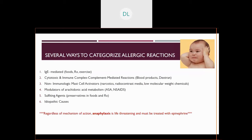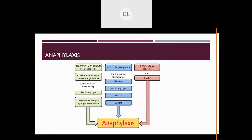There are several ways to categorize allergic reactions, but notice here it doesn't matter what the mechanism is. Anaphylaxis is a life-threatening situation, and it must be treated with IM epinephrine. Whether it's an unknown exposure to an allergen, a likely allergen exposure, or a known allergen exposure, all of which can lead to anaphylaxis.